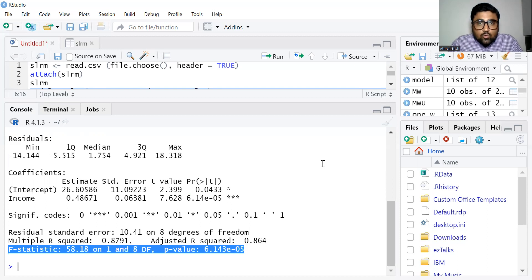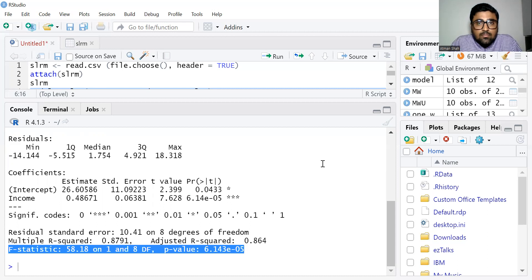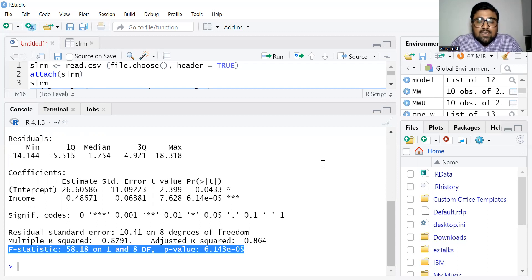Now let's see the overall significance of the regression model using ANOVA. The F-statistic is 58.18 and the associated p-value is less than 0.05, so it is statistically significant. The null hypothesis for ANOVA states that our model is not statistically significantly different from the intercept-only model.